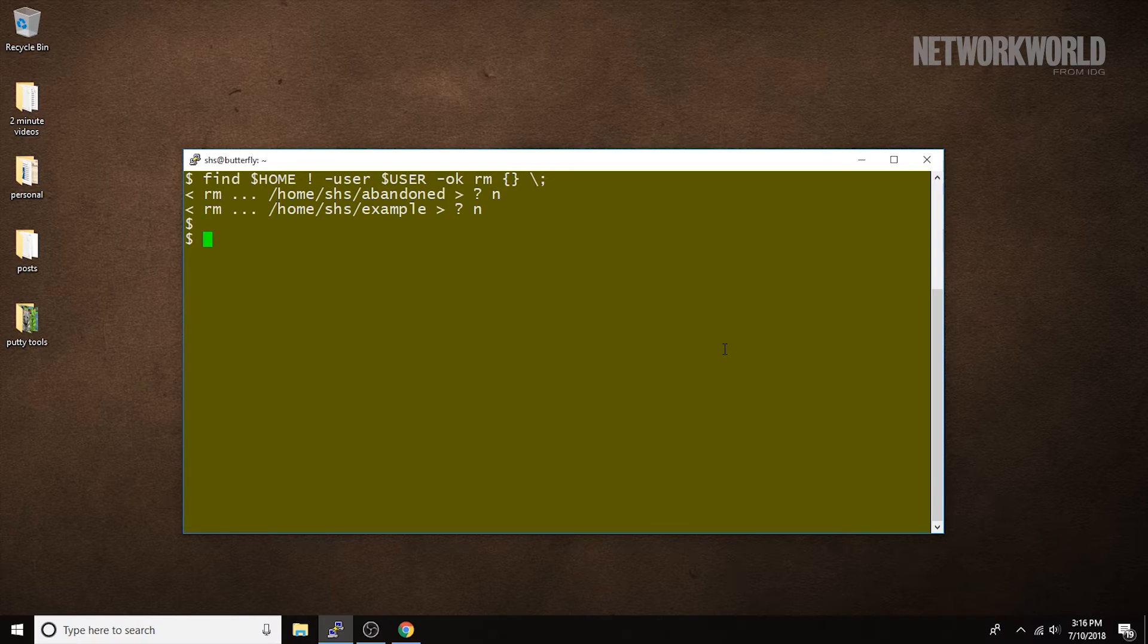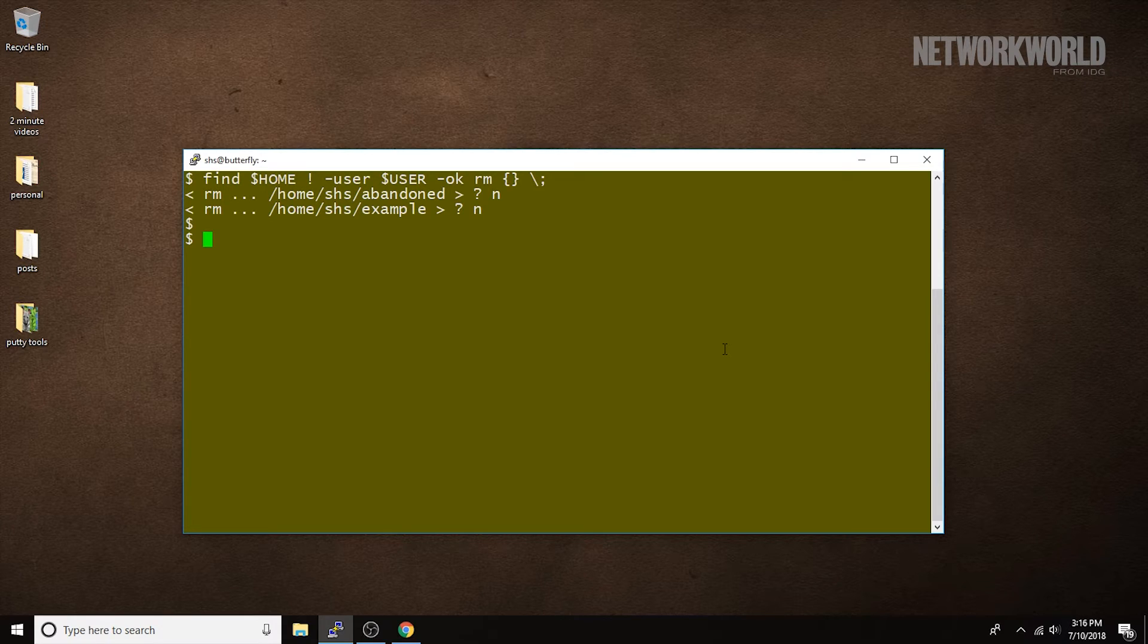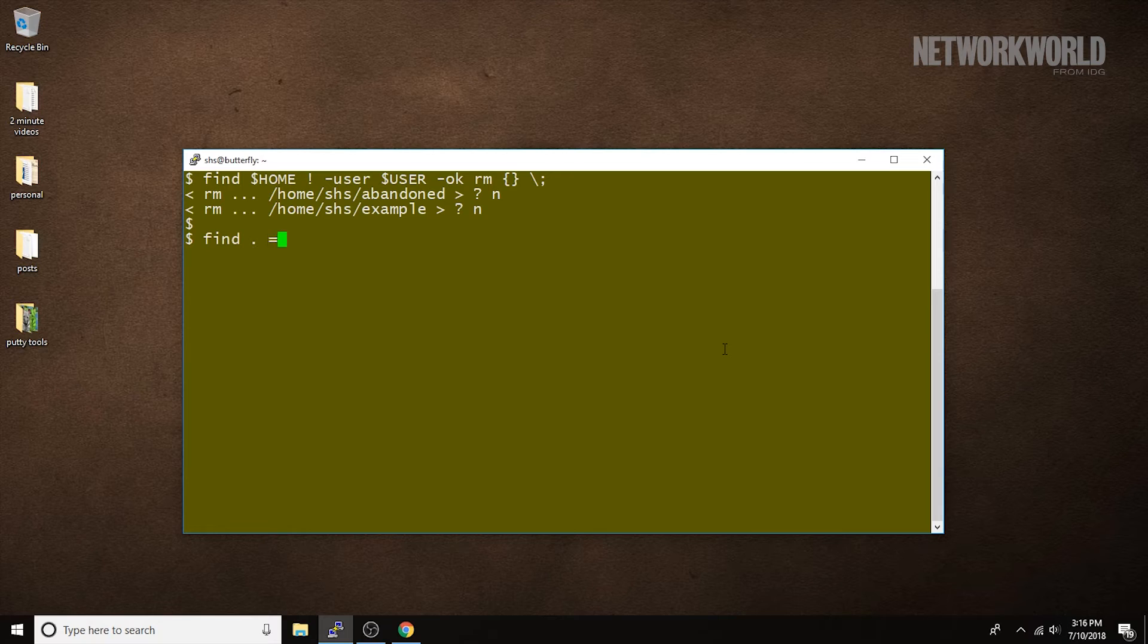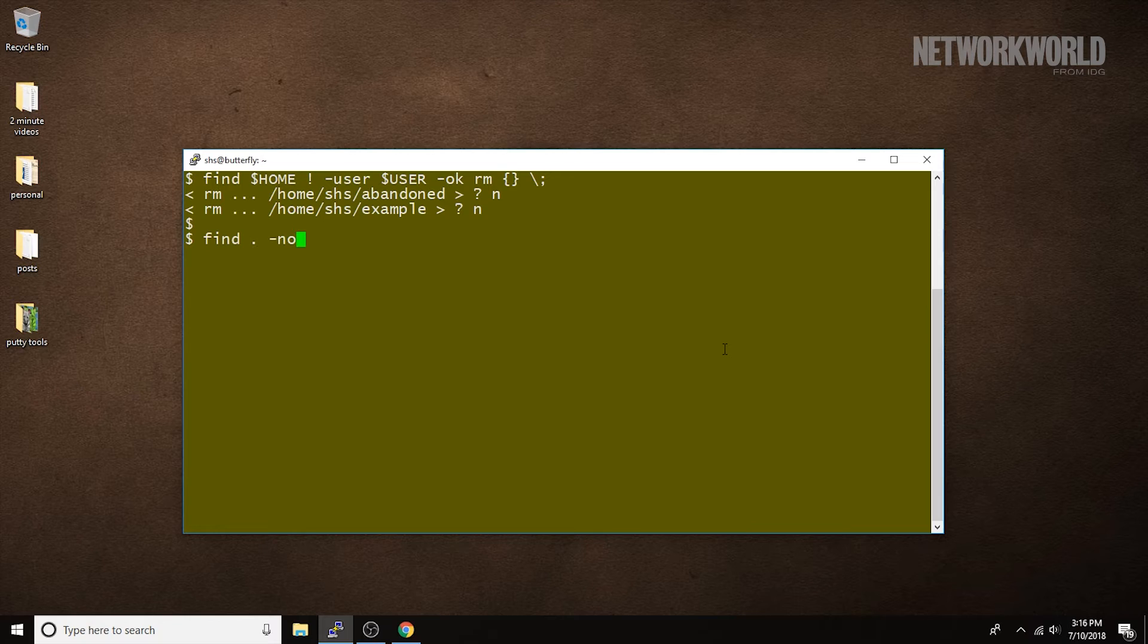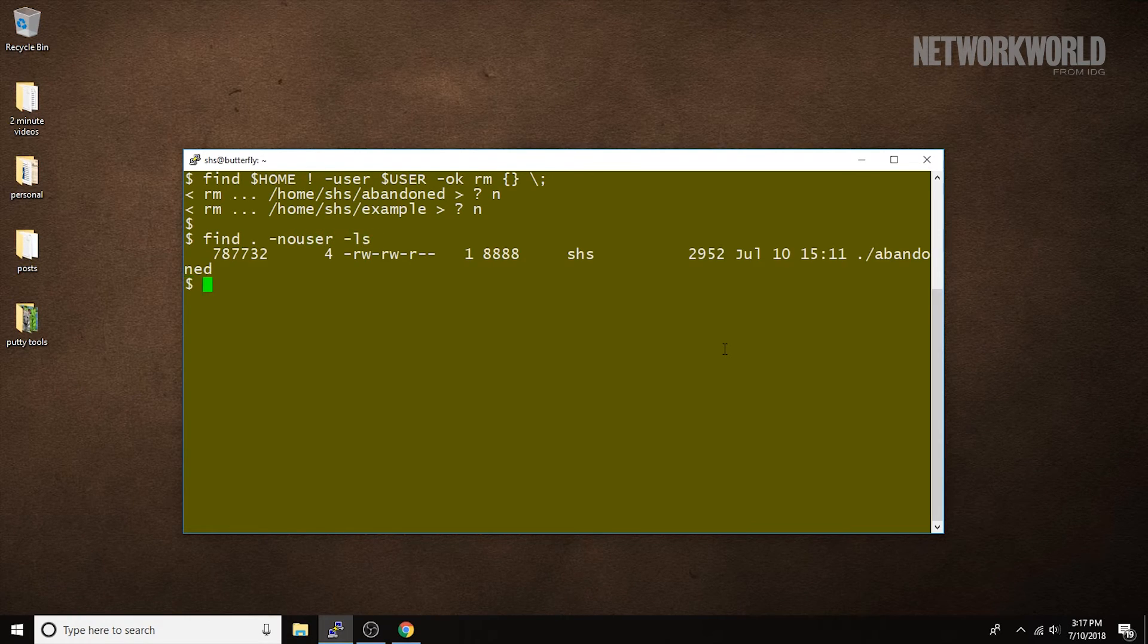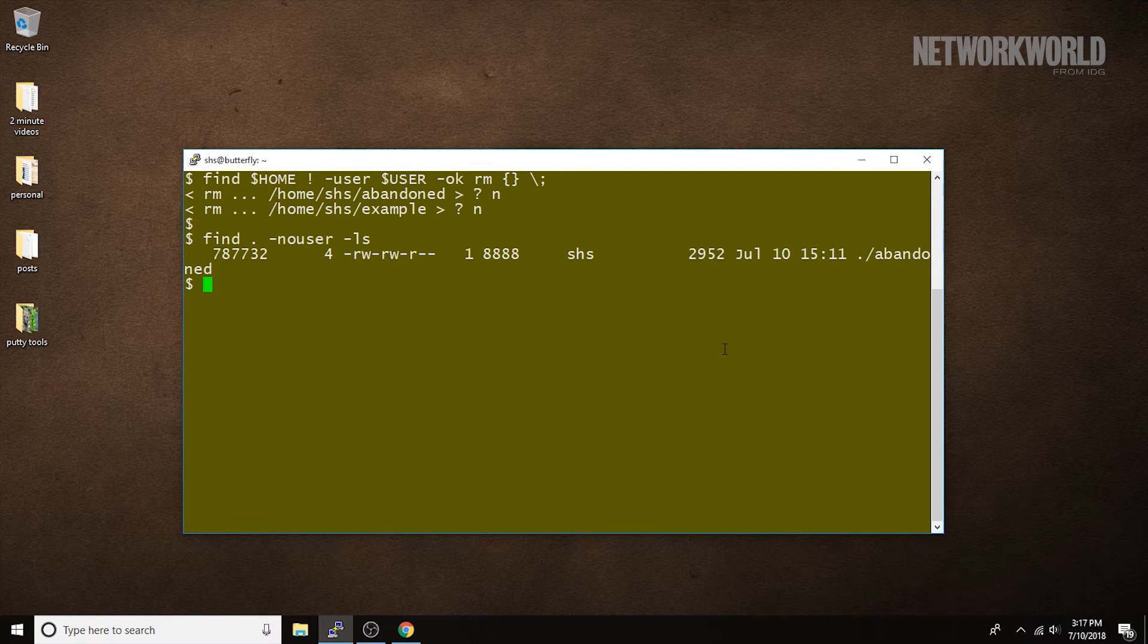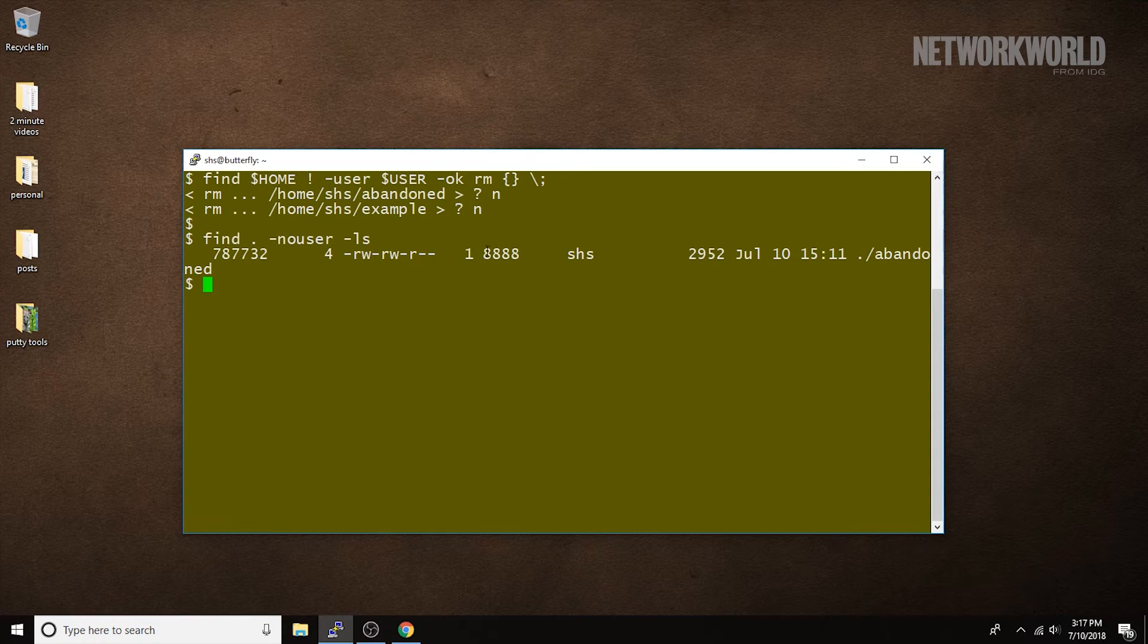We can also find files that have no currently active user, find using the starting with the current directory. So, one of the two files that's in my directory that doesn't belong to me doesn't belong to any user with an active account on the system and you can tell that both because the find command found it and because the user name is shown just with a number.